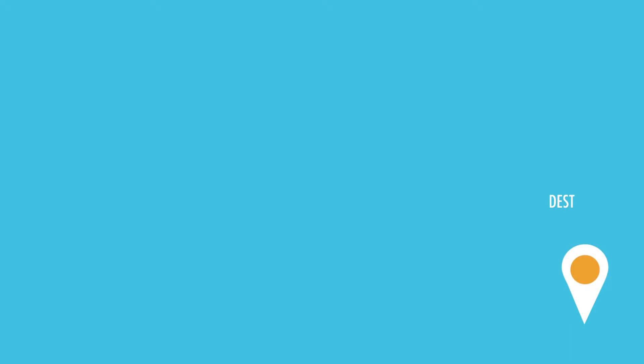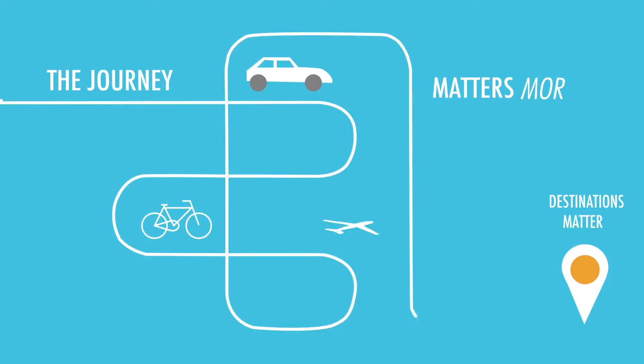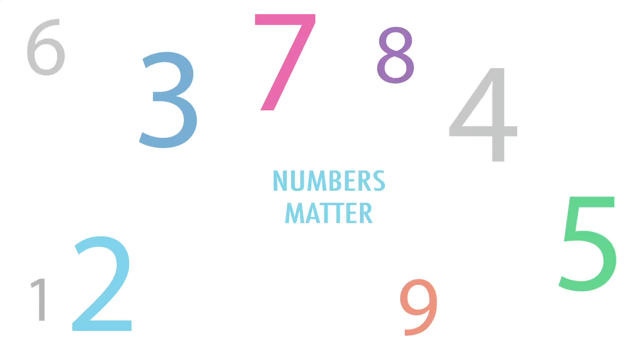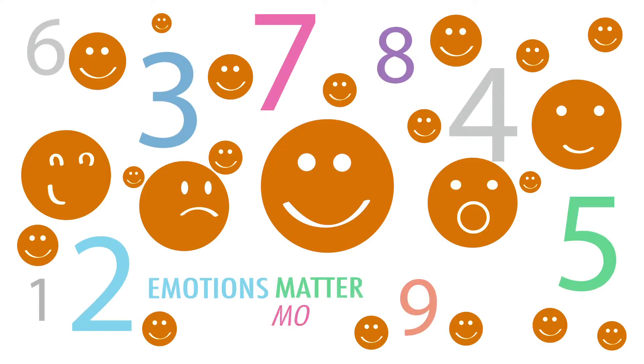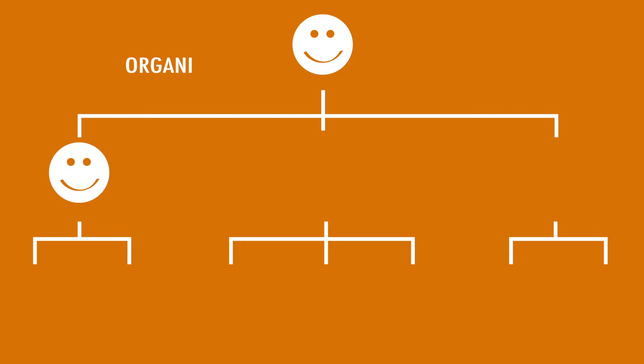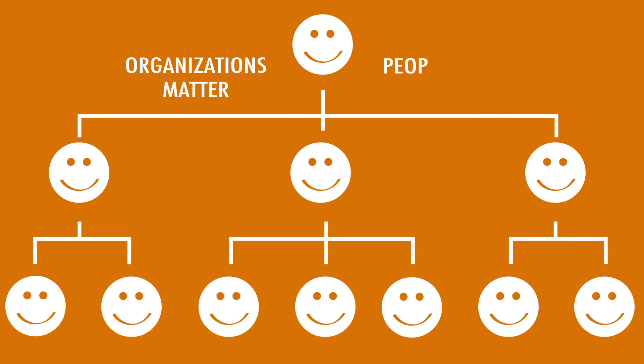Because destinations matter, but the journey matters more. Numbers matter, but emotions matter more. Organizations matter, but people matter more.